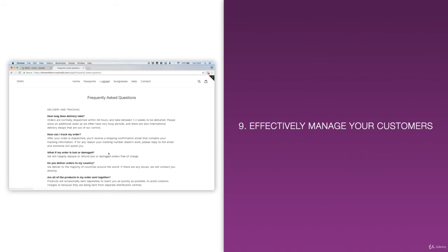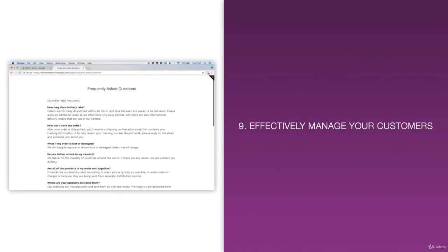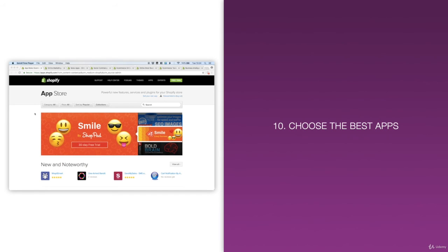Number nine, you'll learn how to effectively manage your customers to keep them happy, whilst also keeping your workload small so that you can relax or even better focus on skyrocketing your growth. Finally, number ten, you'll learn how to choose the best apps that will give you the greatest results and make your life easier but more productive.